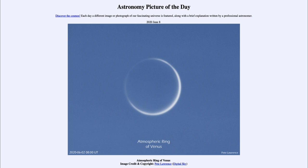So that was our picture of the day for June the 8th of 2020, titled Atmospheric Ring of Venus. We'll be back again tomorrow for the next picture, previewed to be Orion's Mountains — so we'll see what that is about tomorrow. Until then, have a great day everyone, and I will see you in class.